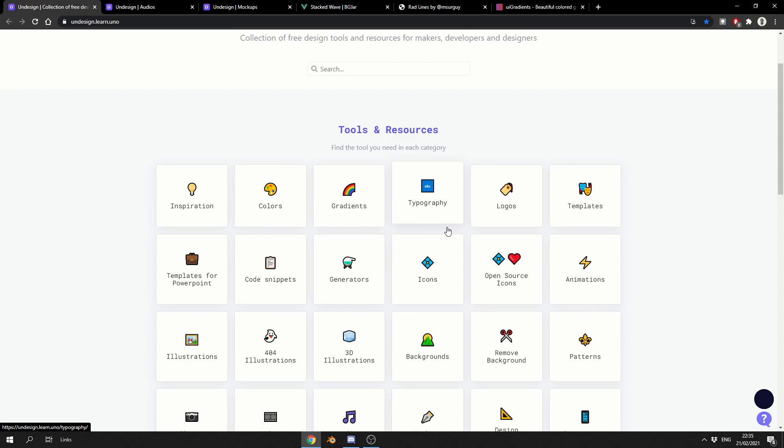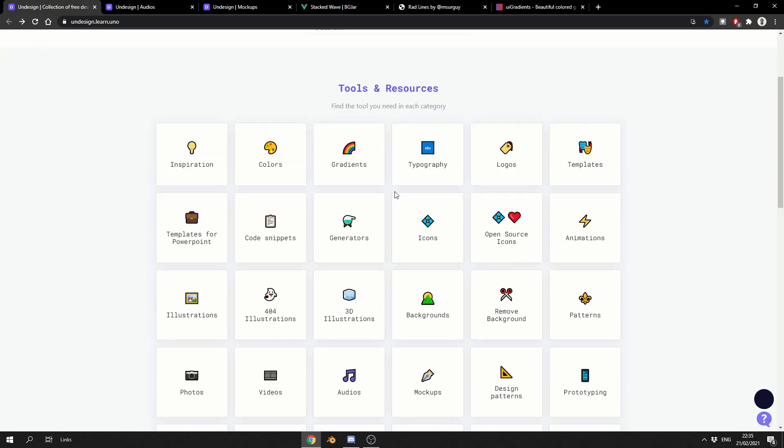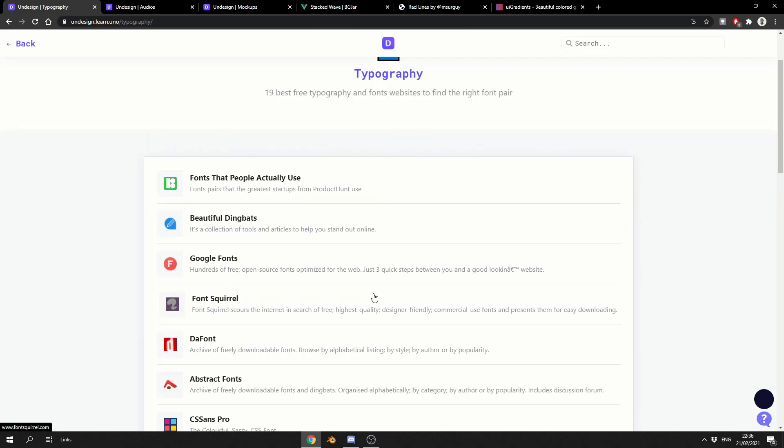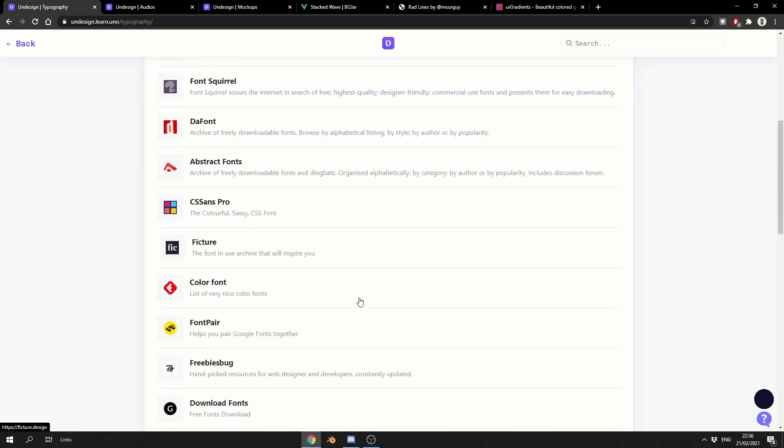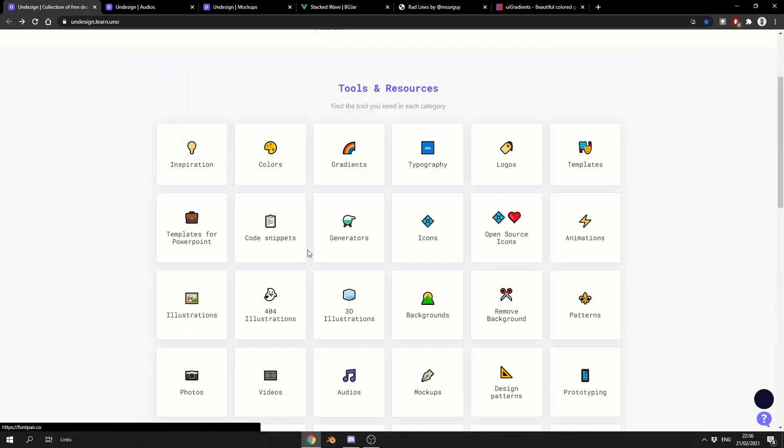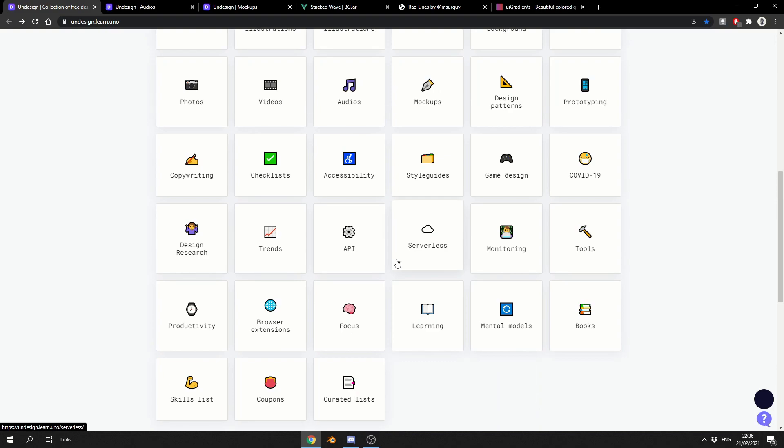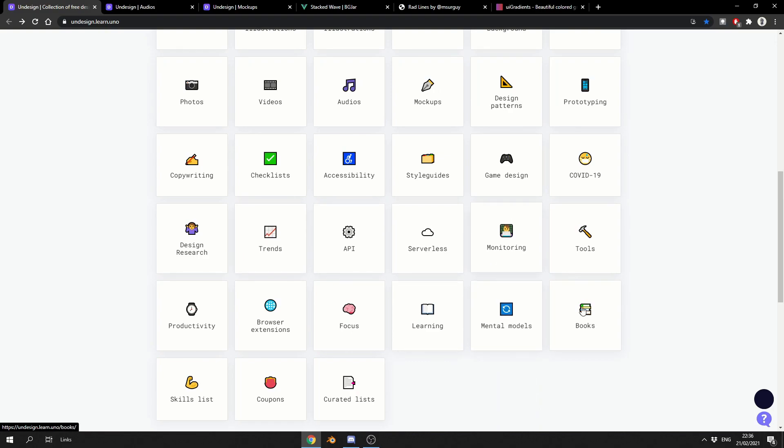Some of the other features here is icons. I use icons all the time when I'm generating websites for clients, so it does come in handy. Another great one is things like typography. It just basically lists sites that give you free fonts, like Diff Fonts, a pretty popular one as well. Color font, stuff like this. Some of the serverless stuff and the API stuff is pretty cool. Trends is good as well, and it's just a really nice website. That's un-design.learn.uno. Strange URL, but it is a good resource.